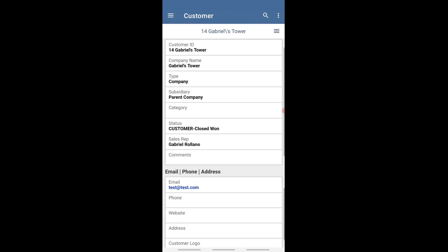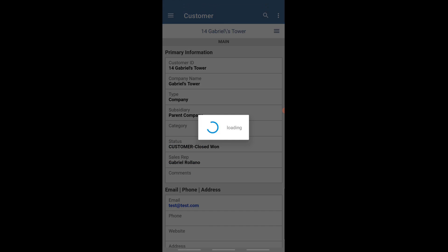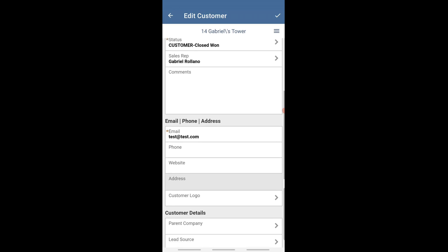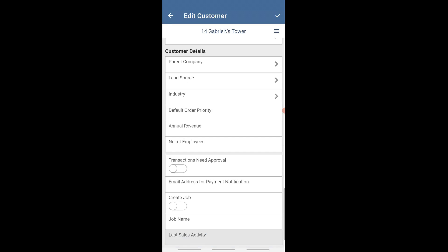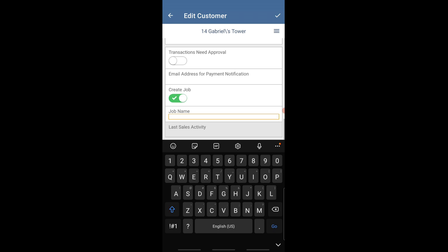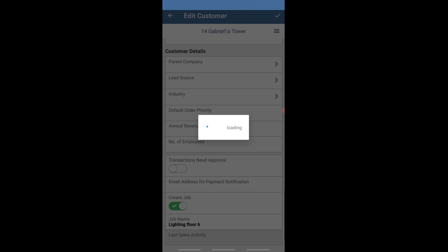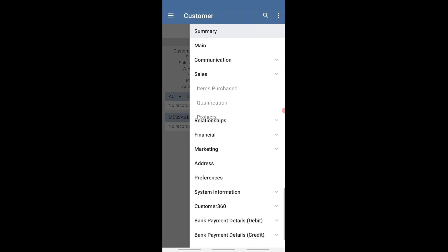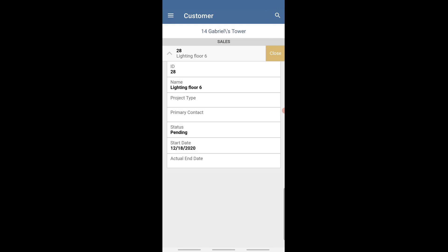We're going down to the main. You can see here, if we're in edit mode, we go in here and say we want to create a new project — this is what the project managers will be doing. Going down here, create a job, we'll name the job name: Lighting Floor 6. And then once we do that, we can go ahead and hit Save. Now, in the background, the script is running on the NetSuite side as well. We can see that it has saved here.